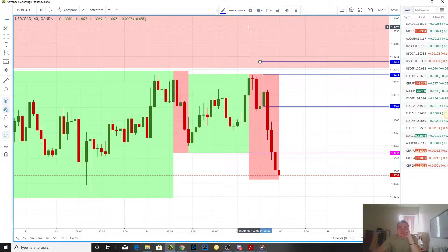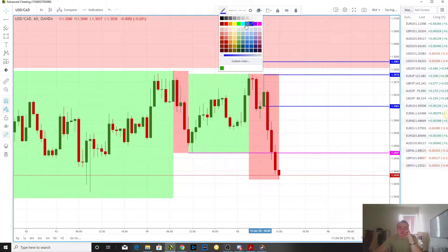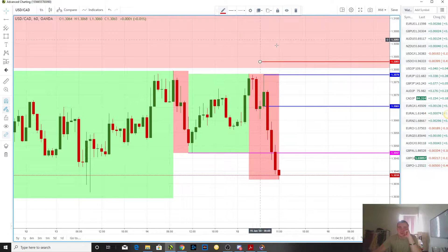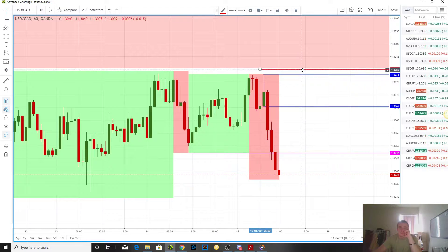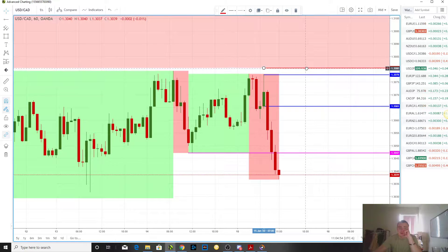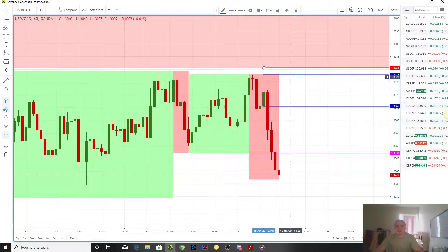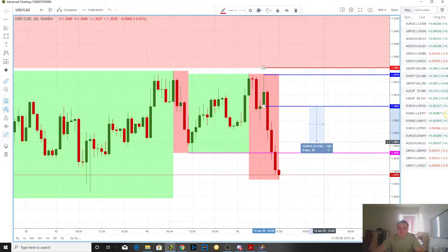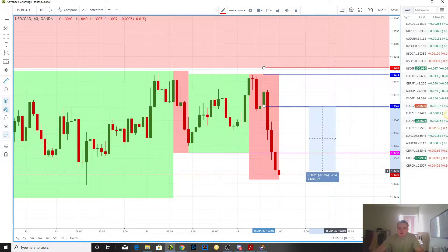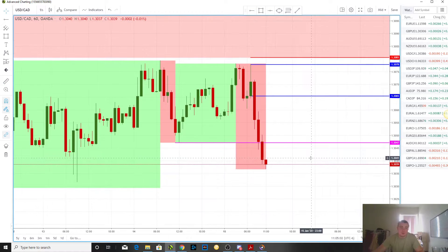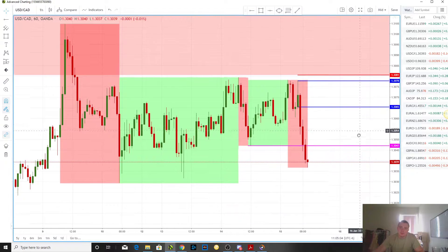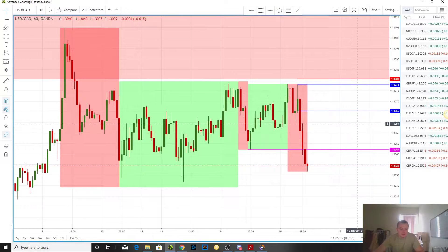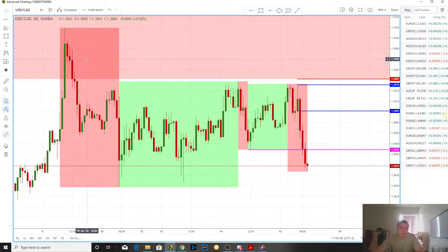That'll be our level and our stop. We just gotta wait for the profit margin — it's too early right now to put above this. It's almost a two-to-one move but we need a two-to-one profit margin, so we're just gonna wait.